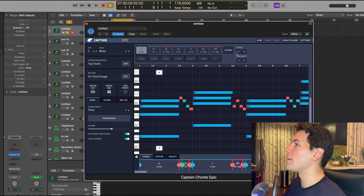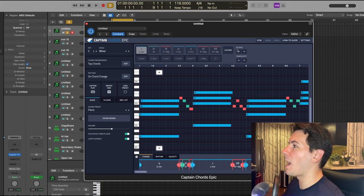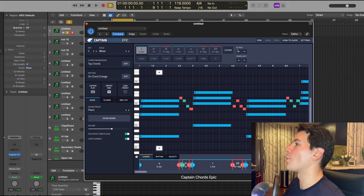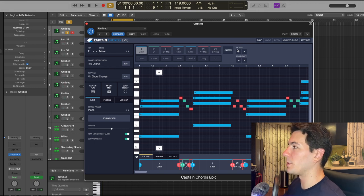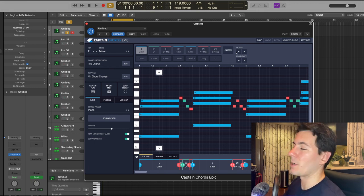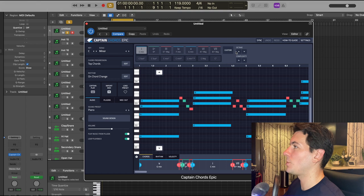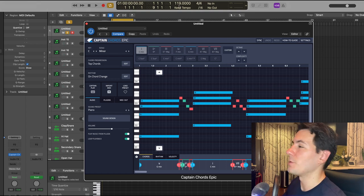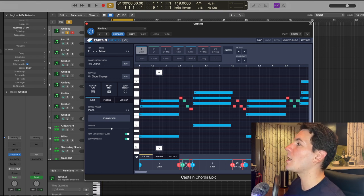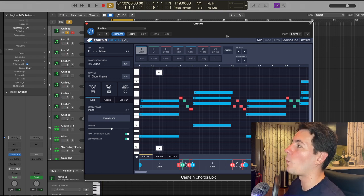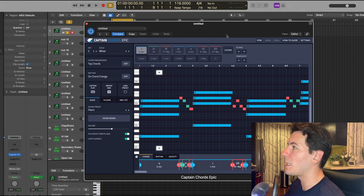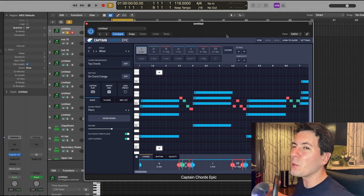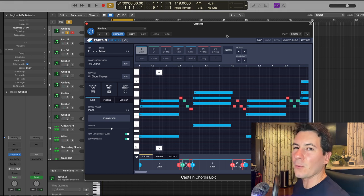So with all that being said, let's get into it. All right, so here we are in Logic and I have Captain Chords Epic pulled up, which is my typical starting point as you probably know if you've seen any of these videos. We're working in the BPM of 119 today.